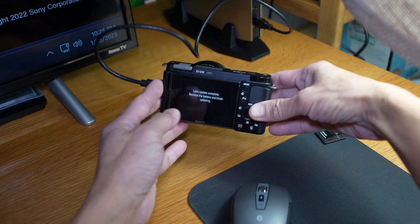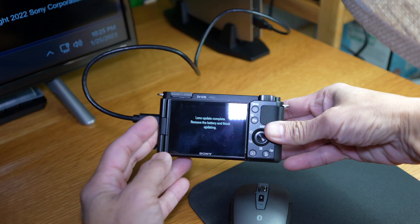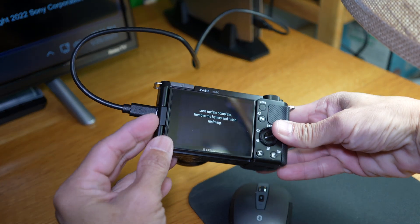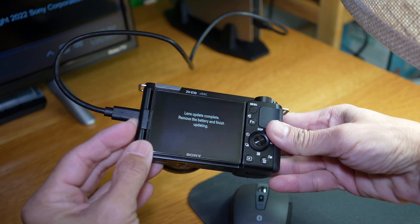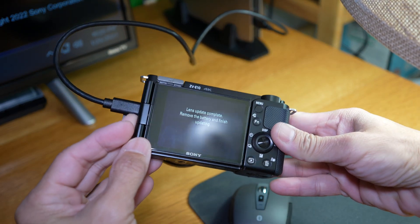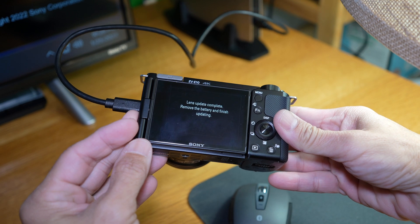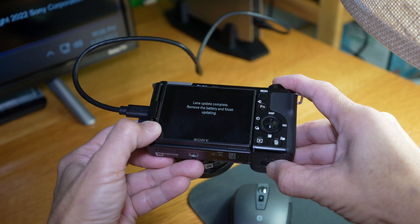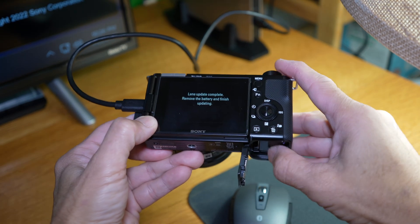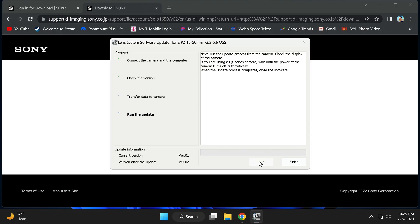It says lens update complete. Remove the battery and finish updating. I don't know why you want to remove the battery, but okay. Finally, head finish.